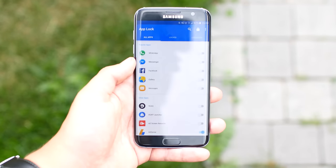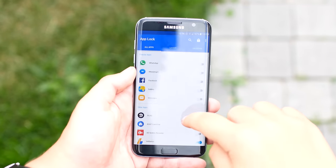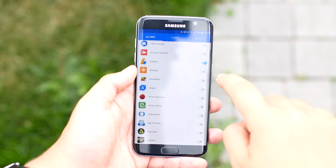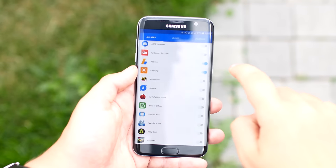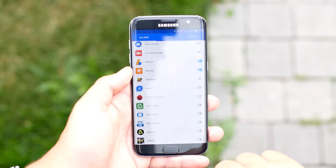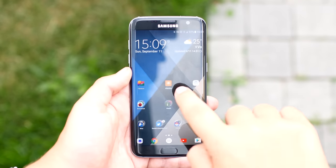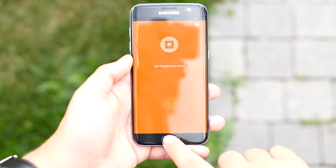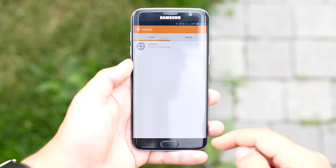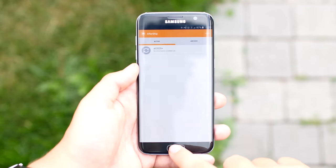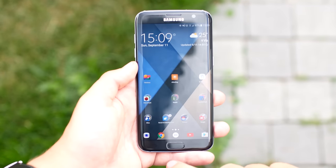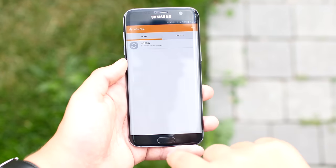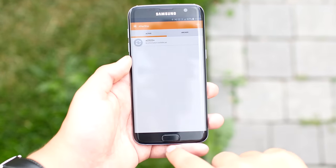The final app on this list is called AppLock, and it's super useful. The app basically lets you set a lock on the apps that you choose. You can then use a pattern, pin, or even your fingerprint to unlock the app. It's simple yet really useful.